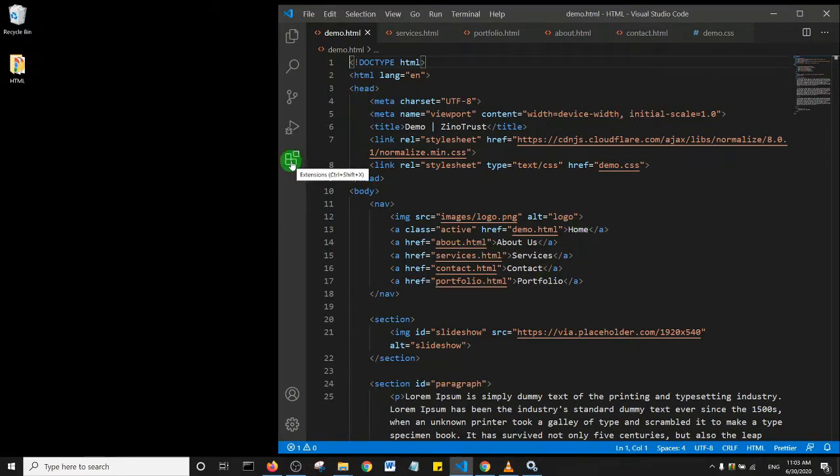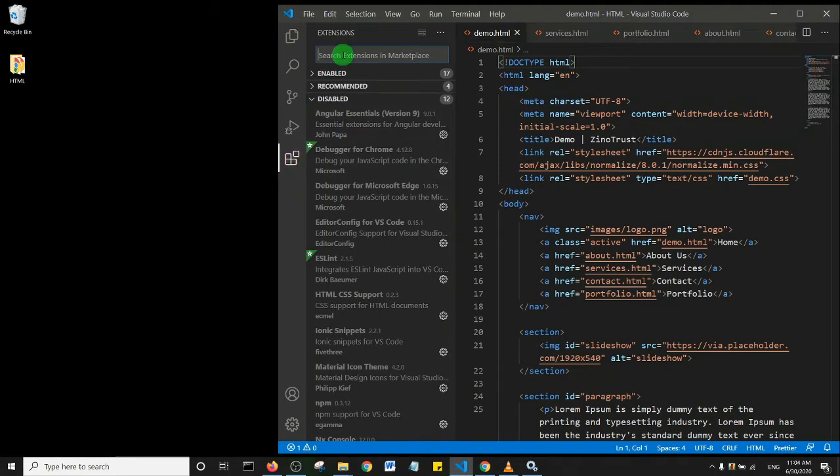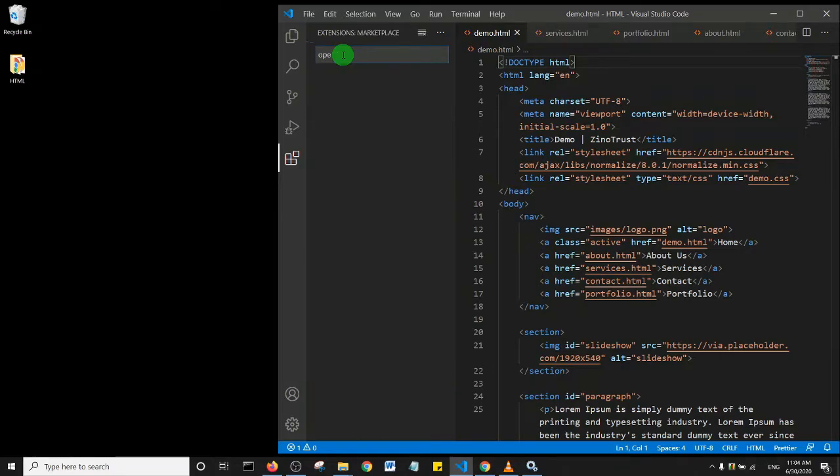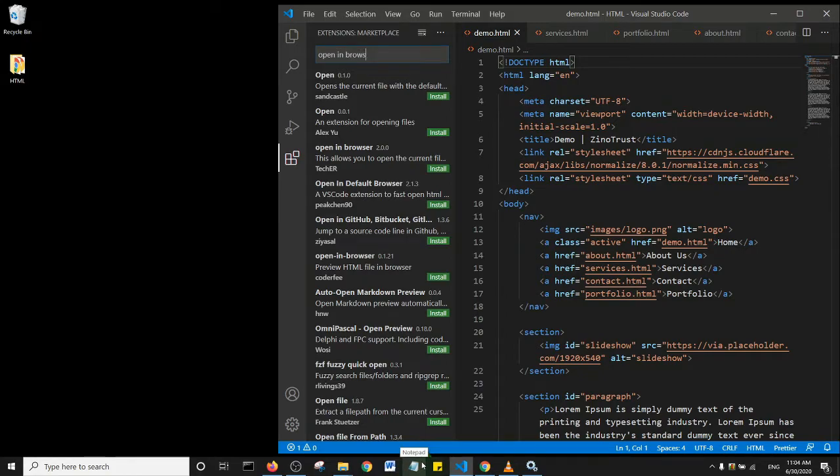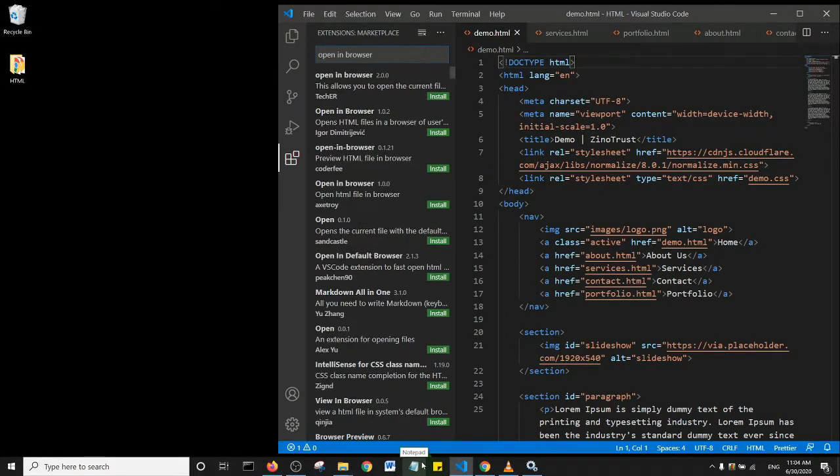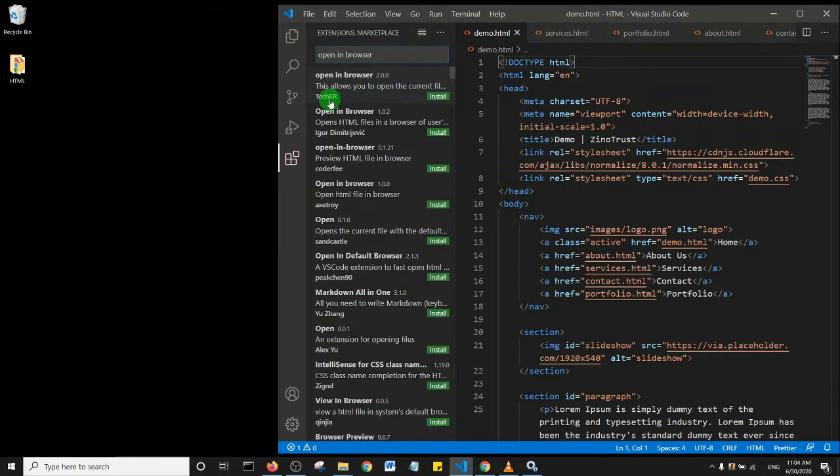What you want to search for is 'open' then space 'browser'. You can go with this first one by Stacker and click on install.